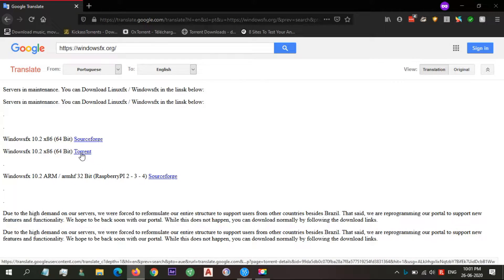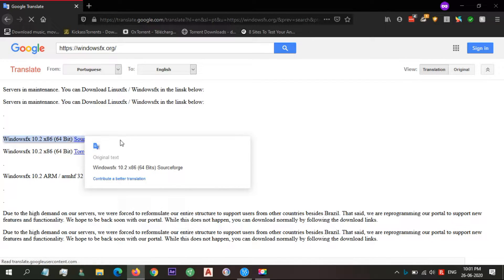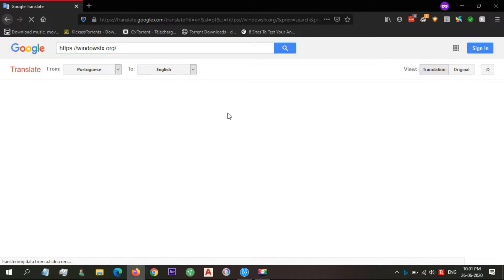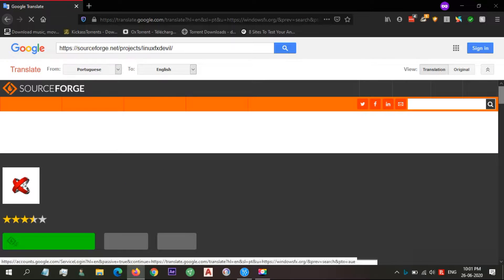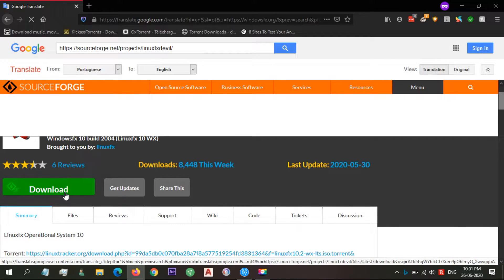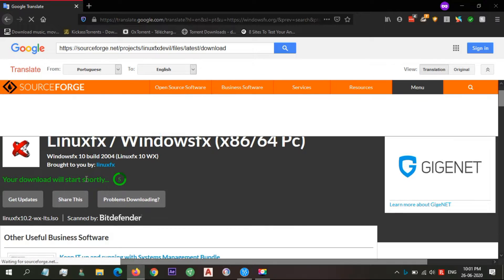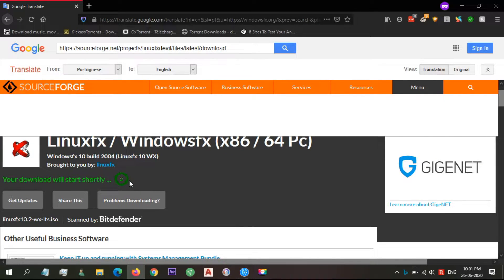Linux FX, also known as Windows FX, is a Brazilian Linux distribution designed to encourage all those Windows users who want to migrate to Linux but find it hard to work on Linux desktop. You can download Linux FX from the official site.